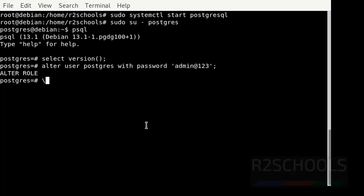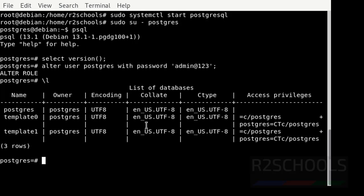If you want to check the list of databases, then use the psql command that is \l. At present we have three databases. These three databases come with the installation of PostgreSQL Server.